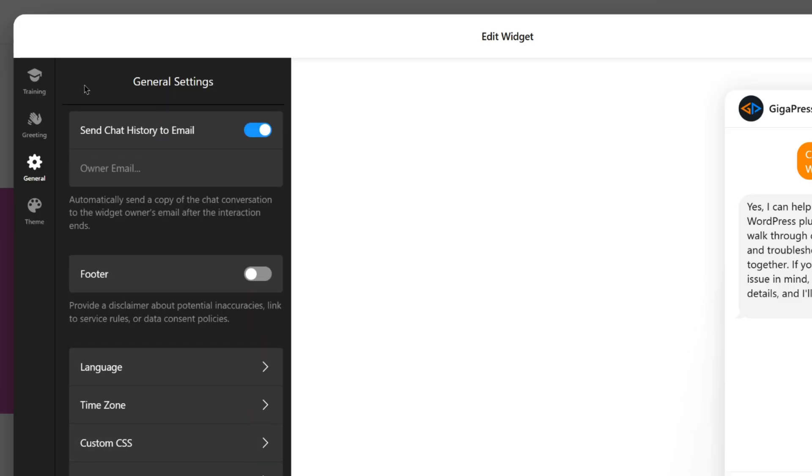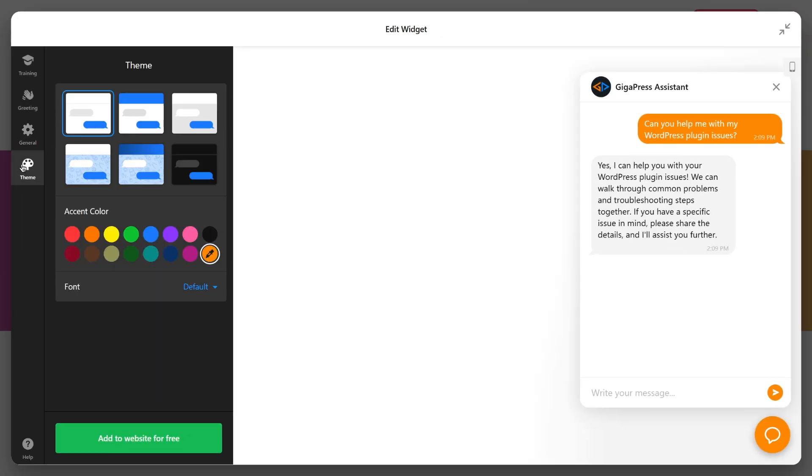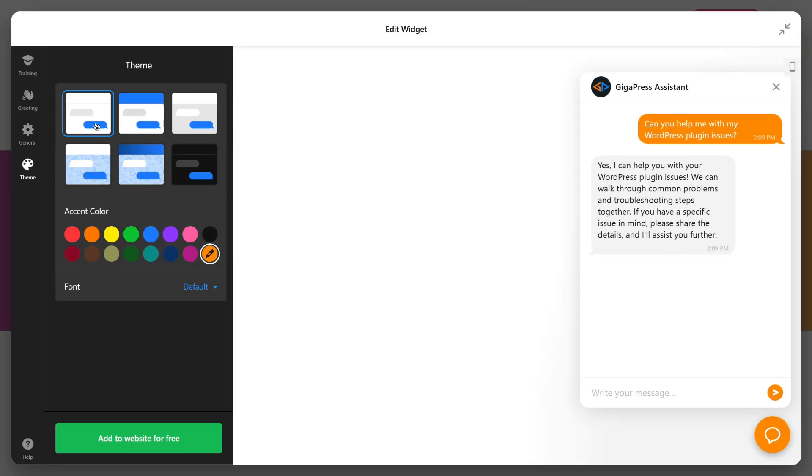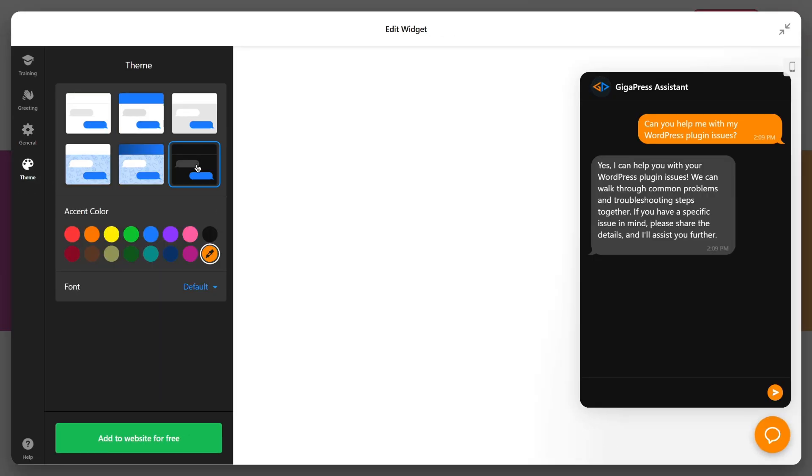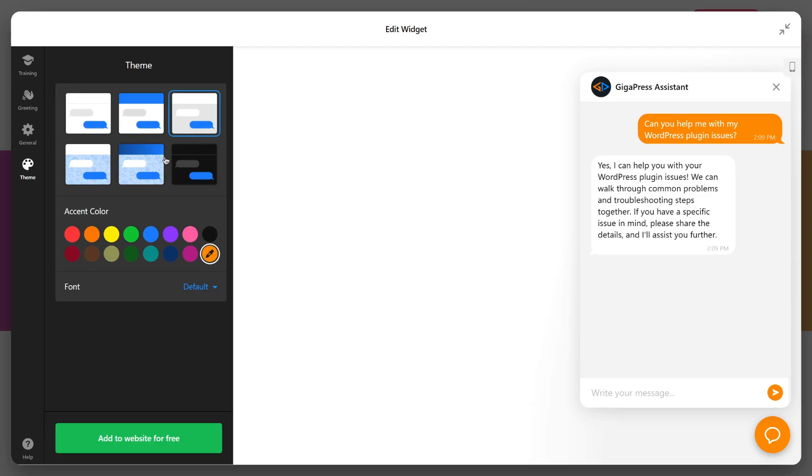Finally, open the theme section to style your chatbot by choosing a theme, accent color, and font. When you're happy with the setup, click Add to Website for free.